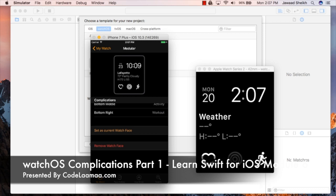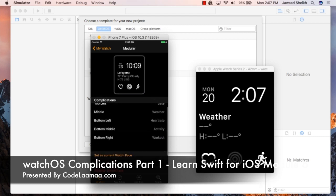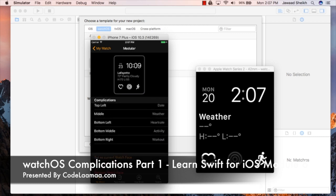Now each little component here is called a complication. So this is a complication, this one, this one, and in particular this weather one is a complication as well. What we're going to do is we're going to switch this weather complication to be the final product of what we're going to build today for our watch face — our special conference scheduler app that we built last time around for the watch. We're going to take just a piece of it and make it into a complication.